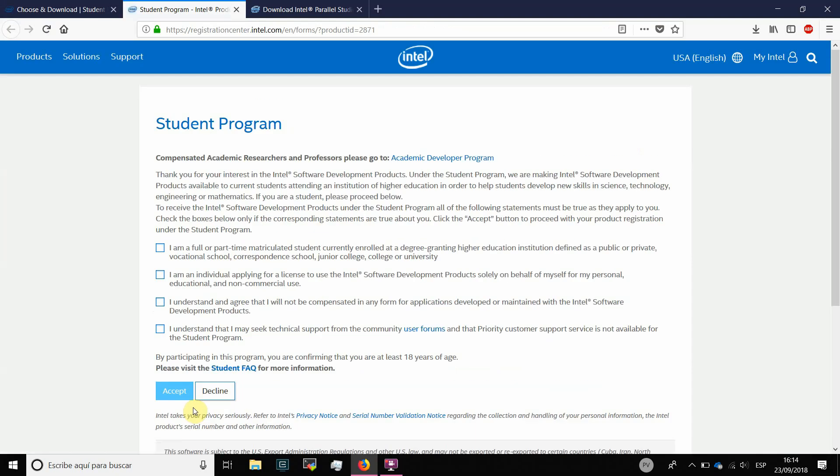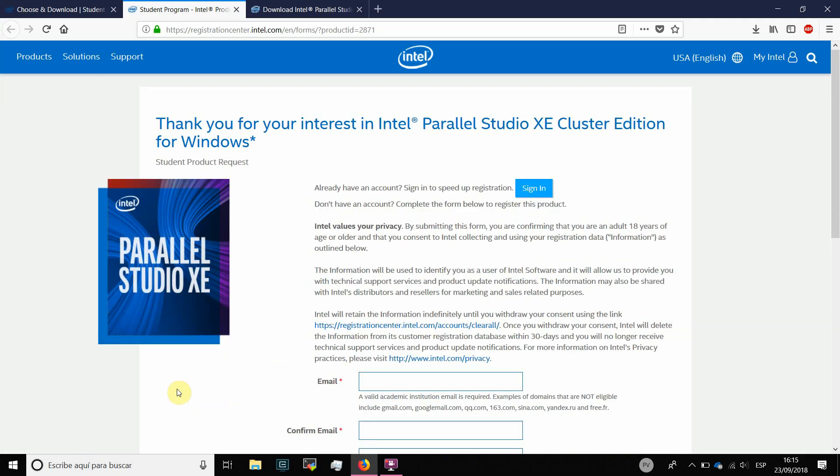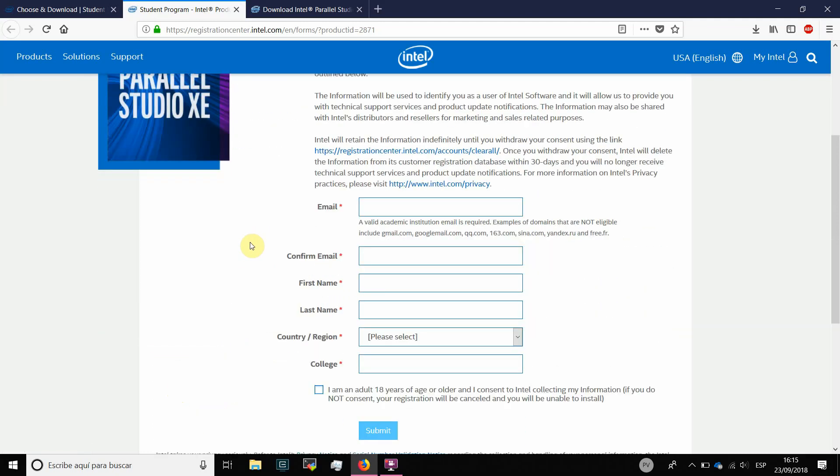First, you have to read the terms and check all the boxes to agree with the terms and press the accept button. Now, you are redirected to a form that you have to fill with your own information.